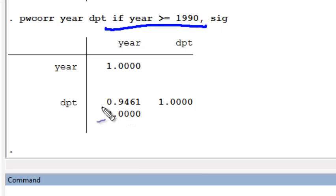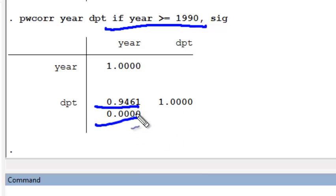Now we see that the correlation coefficient is still about .95, and we have a highly statistically significant p-value.